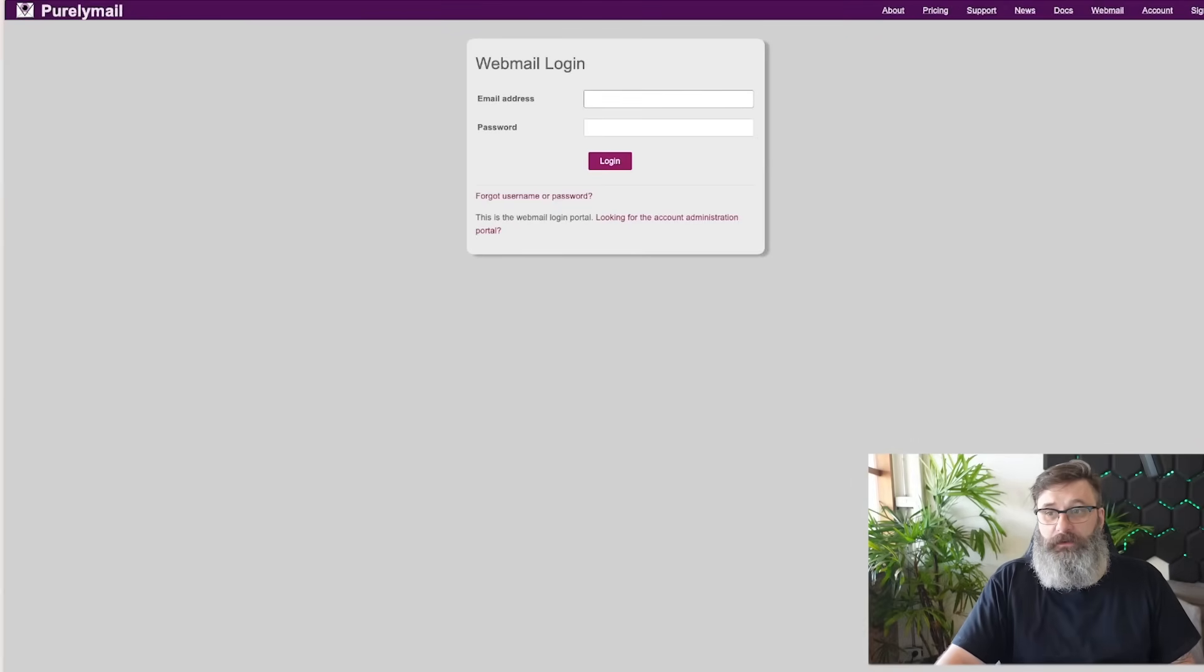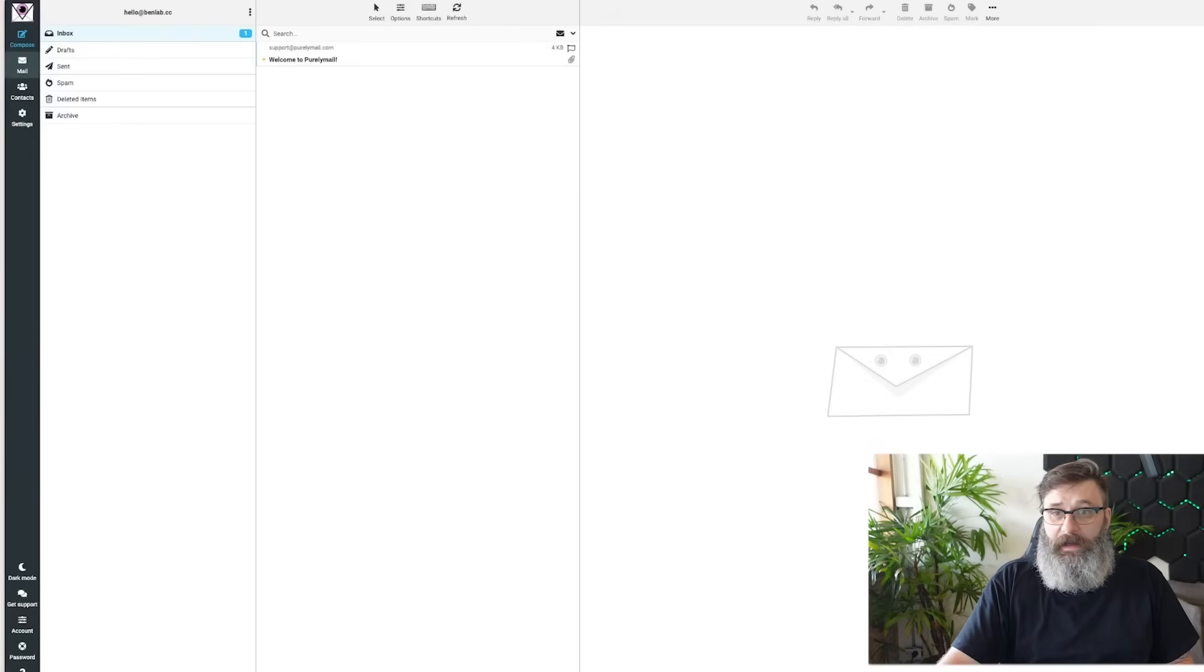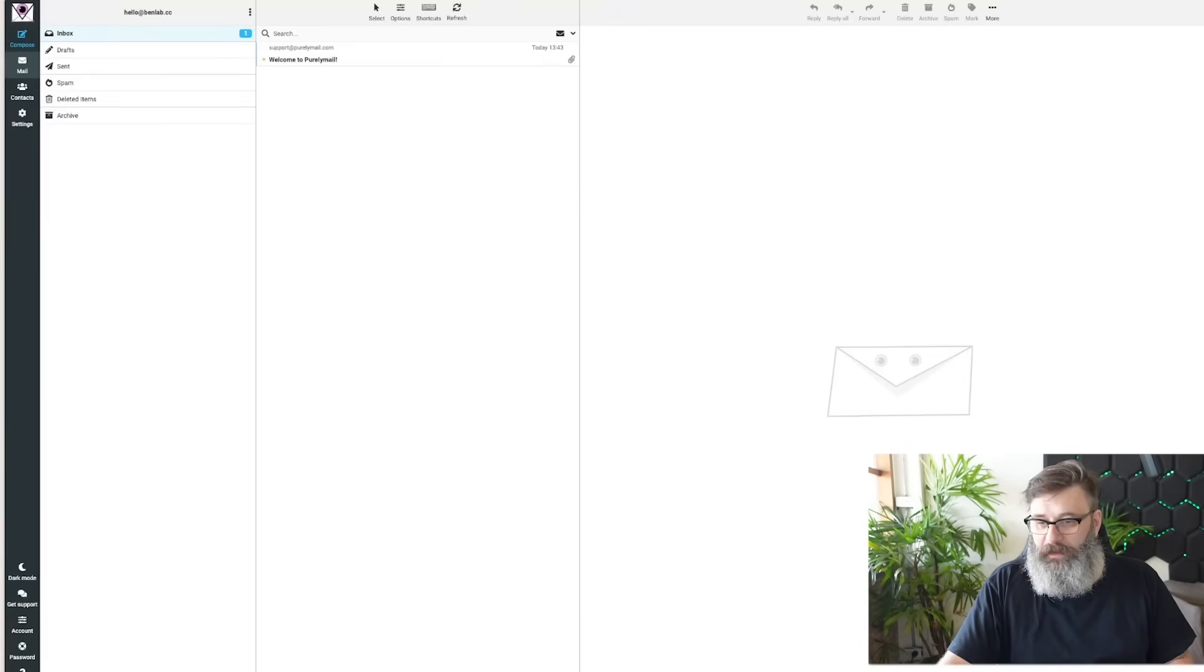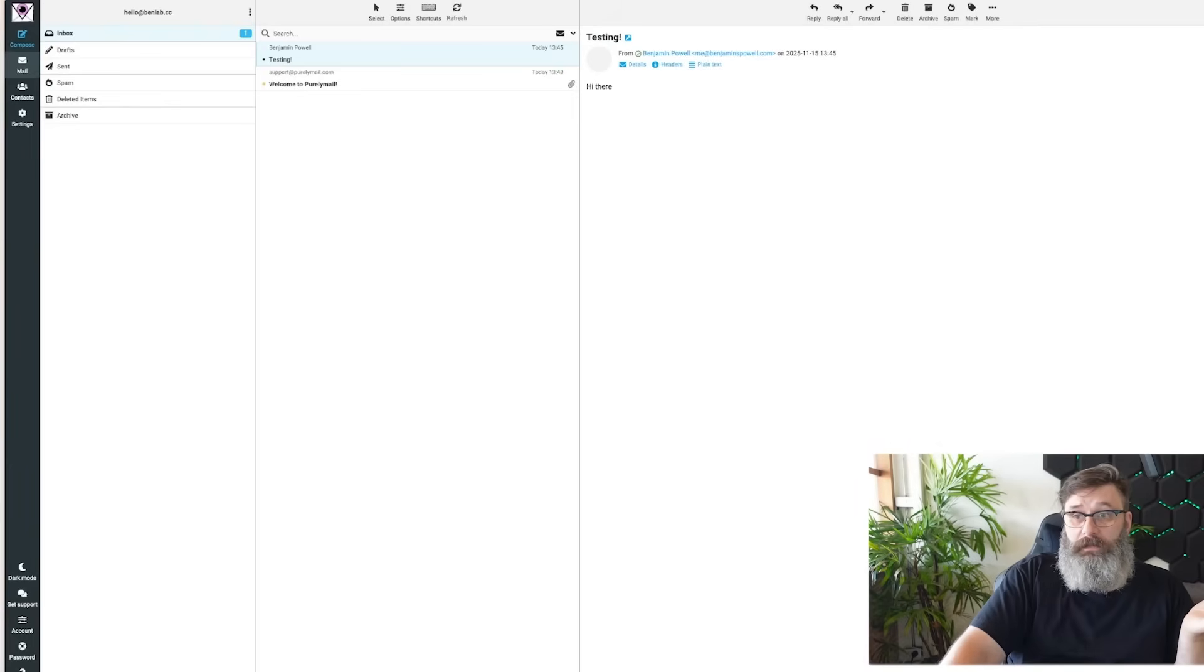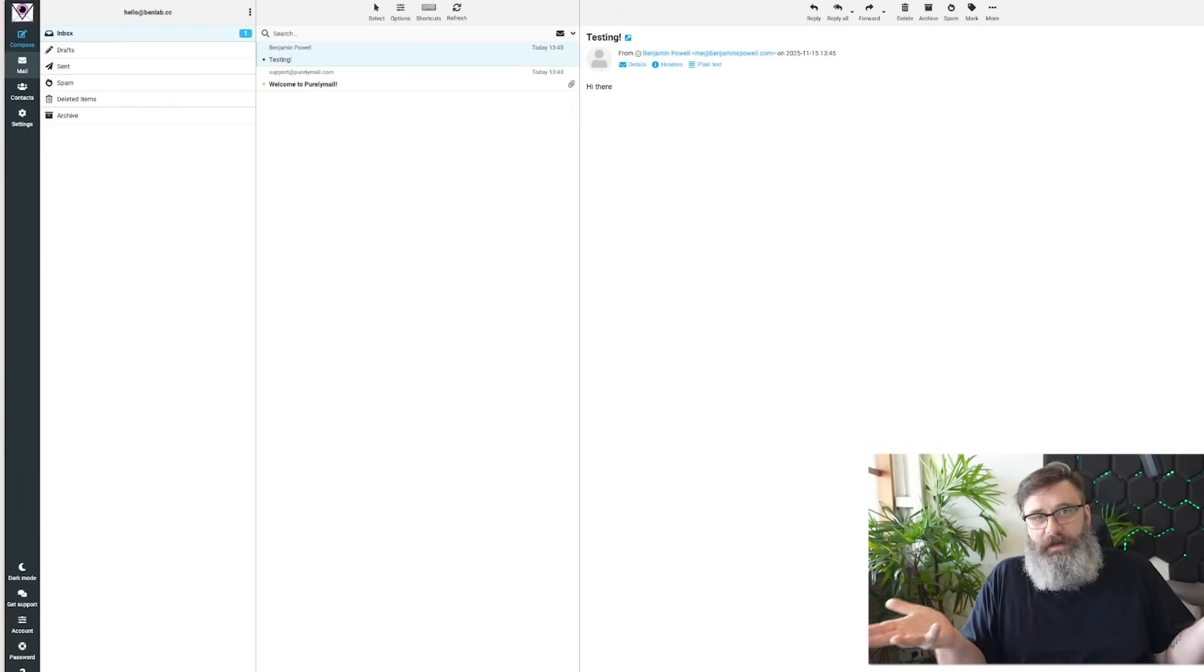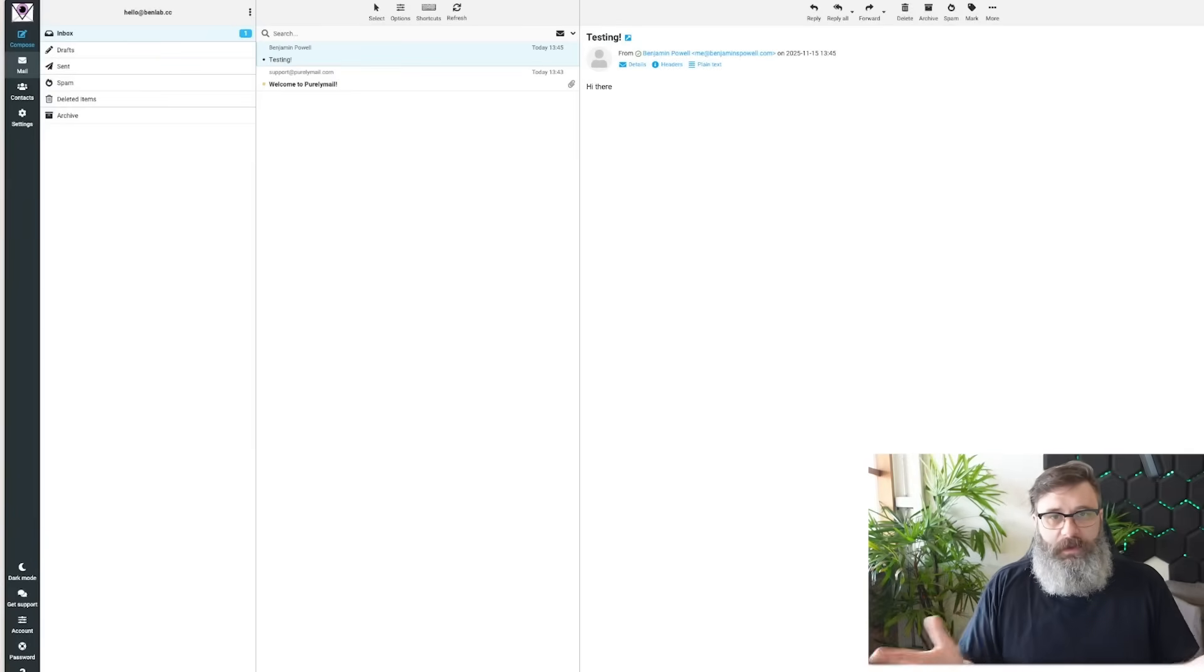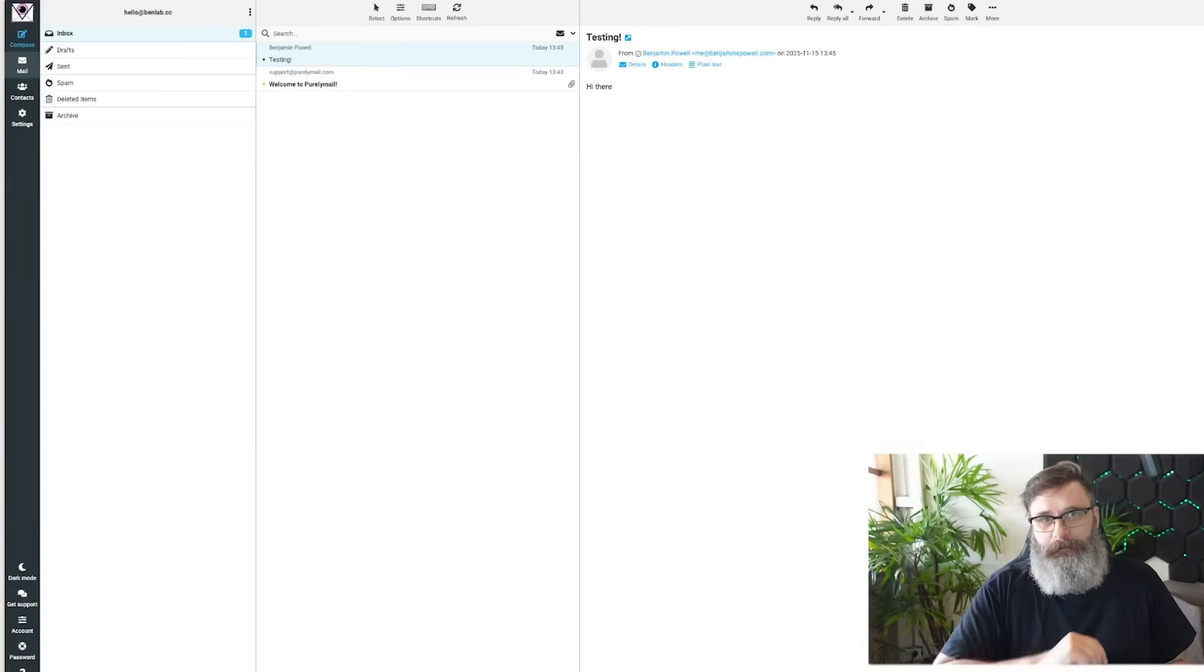I've gone to webmail. I'm going to log in as the user I just created. And now I have my hello. So I'm going to send an email from another account. Done. It works. I now have, you saw how long that took. We now have email.